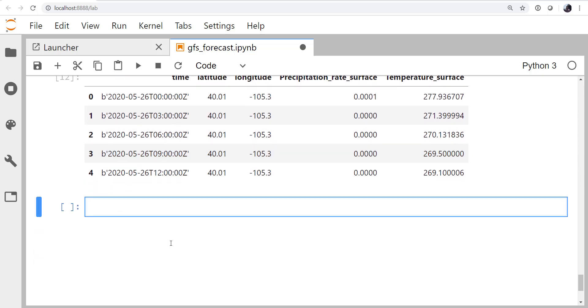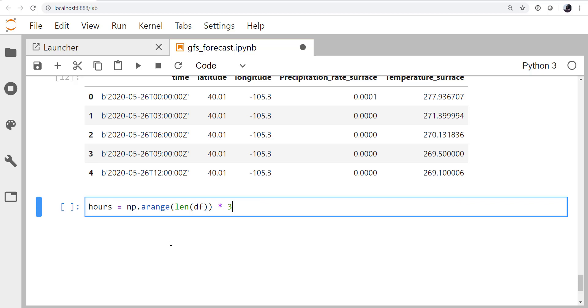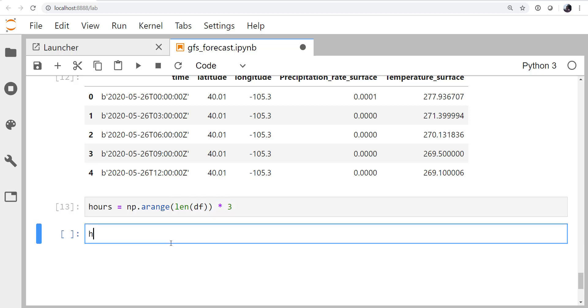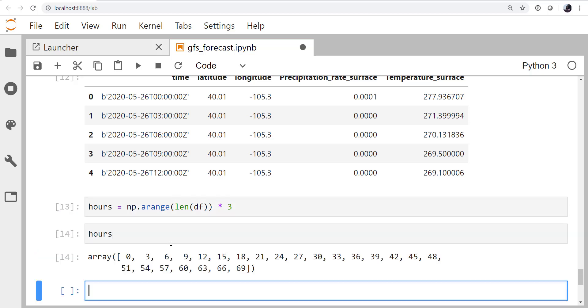So I do want the hours from now to be my x-axis. So I'm going to go ahead and create a NumPy arange. That's the length of df, so however many rows are in df. And I know that for the first three days, the time that I care about, the forecast is at a three-hour interval. So that gives me the number of hours from right now in my three-day forecast.